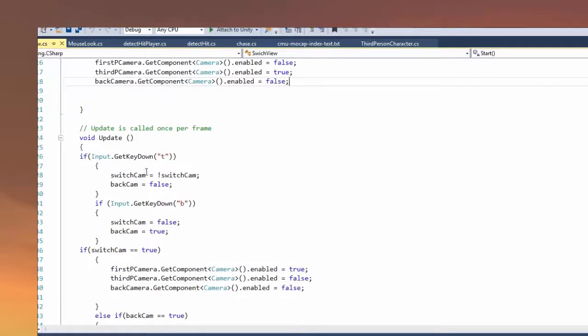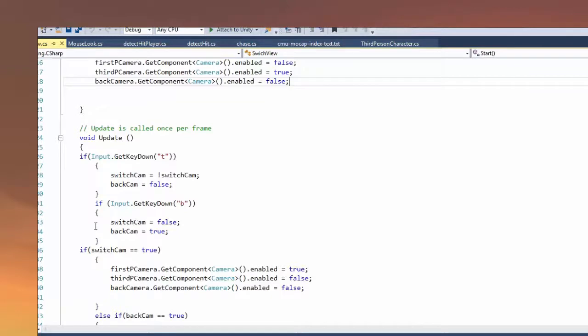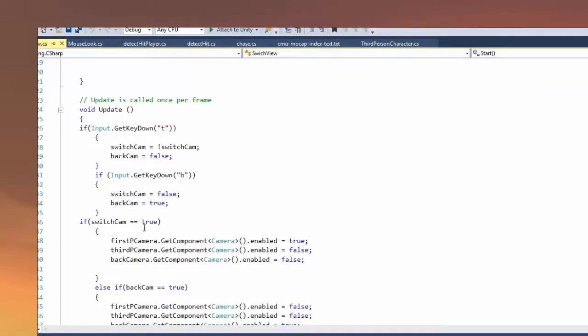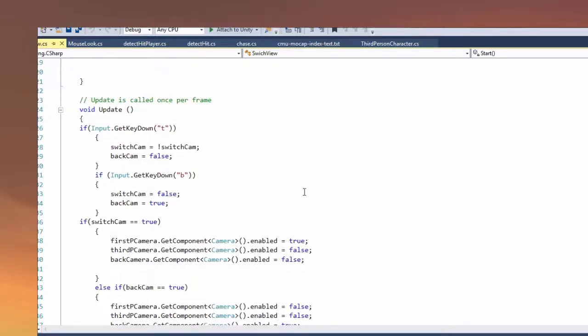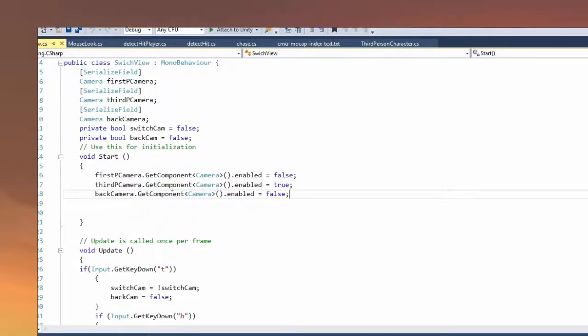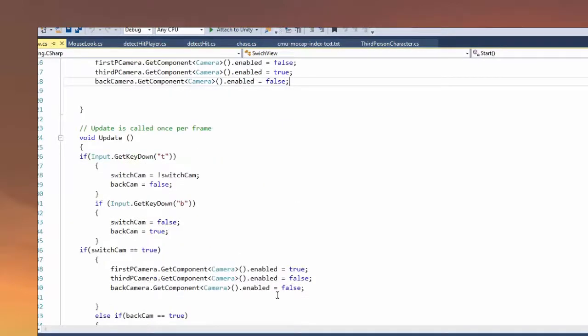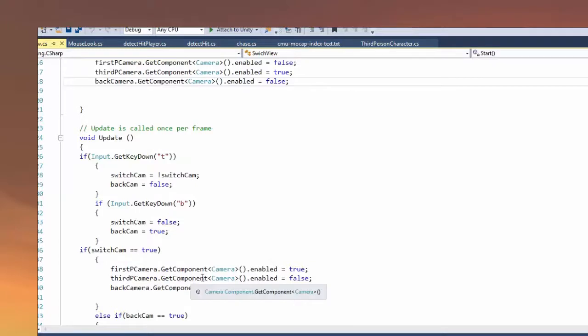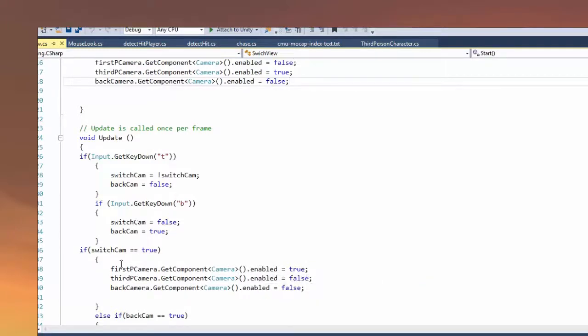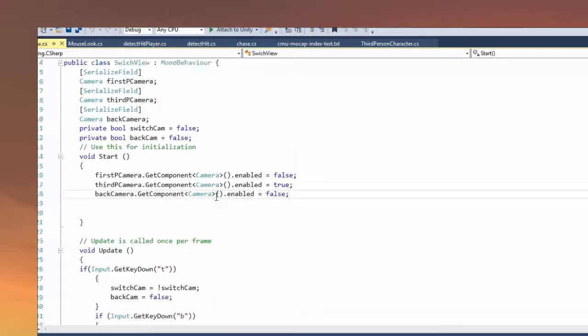For the back cam, I have: if you click B, the switch cam is false, so you aren't in the third-person view or the first-person view, you're in the back view. Here I say if the switch cam is true, first-person PC camera get component. I'm just stating these from the start, so I'm just going to change them up here. The first PC camera get component camera enabled is true. So if it's true, the first-person camera is true.